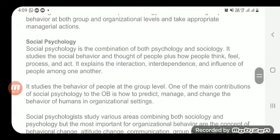Next is social psychology. Social psychology is the combination of both psychology and sociology — that is, human psychology plus sociology. When we bring together the contributions of both sociology and psychology and study OB from that combined perspective, it is called social psychology. This joint approach also helps a great deal in developing the concepts of OB.